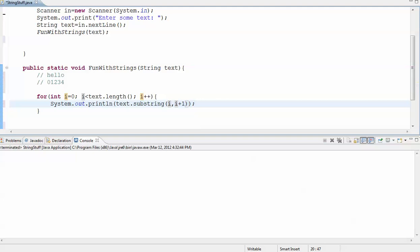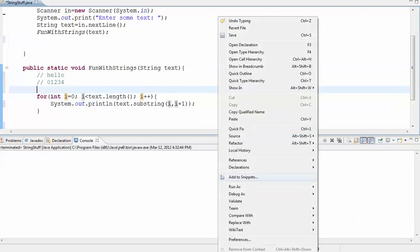It's going to change with the i, because the i is going to go 0, 1, 2, 3, 4. And then it's going to just change this for me to be one higher, because I always want one letter. So let's see if that works.